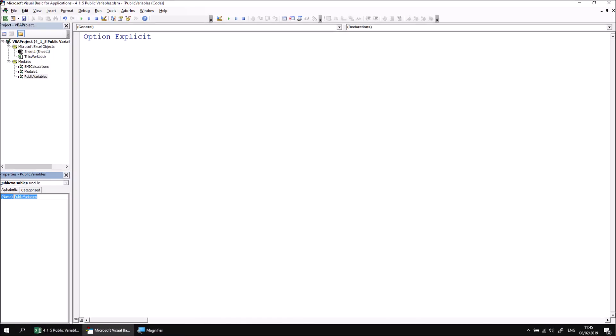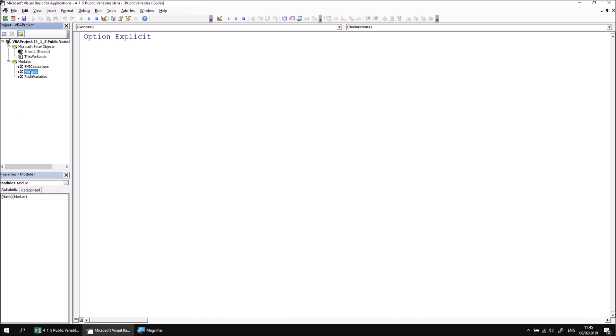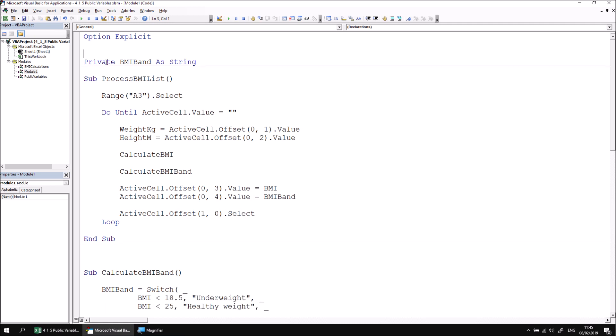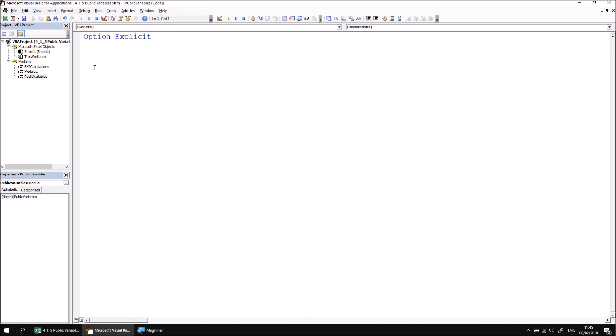What I can then do is return to my module one module by double clicking on it. And then I can simply cut my three public variables using control X or right click and cut and then return to public variables and then paste those variables in. This doesn't affect the way the code works in any way. It's just a nice way to think about organizing your code when you have many, many public variables. It seems silly to put them in a single specific module, have a separate public variables module just to hold them.